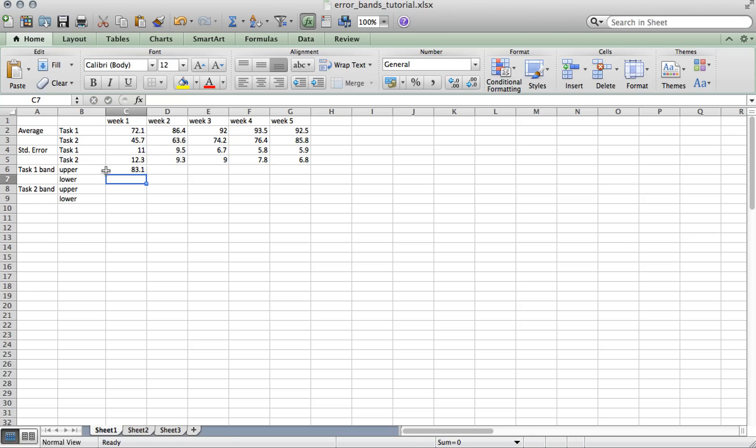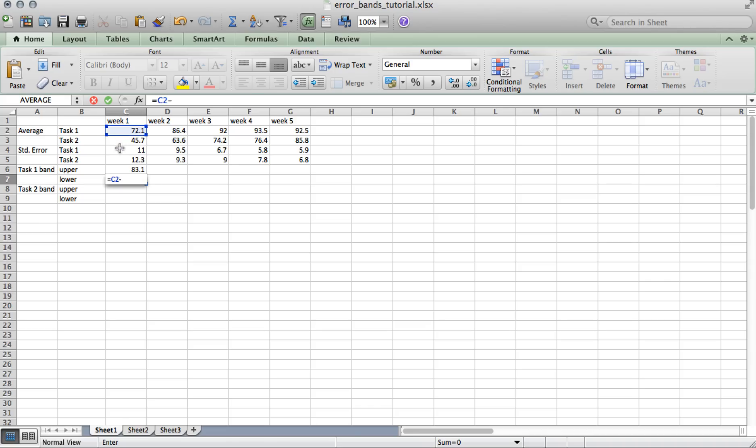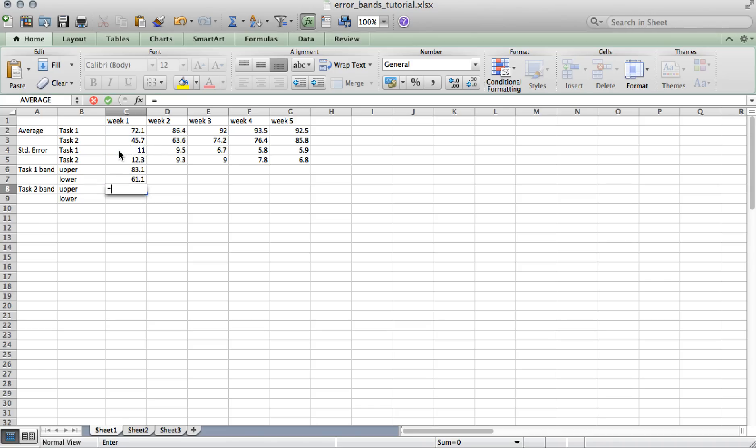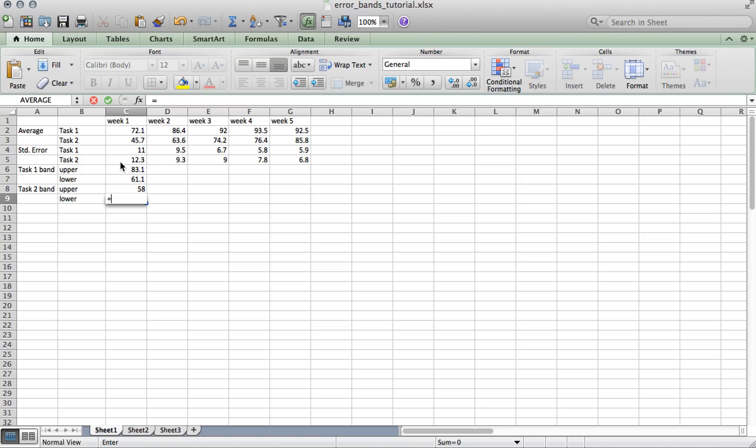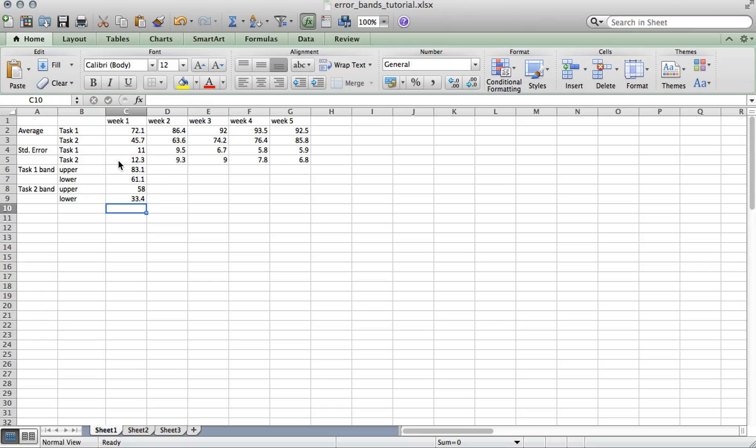And to find the lower bound, we're going to subtract the standard error from the average. And repeat that for task 2. And then we'll apply the formatting to the rest of the data.